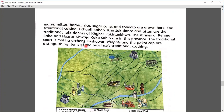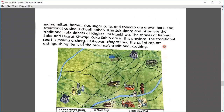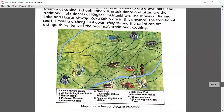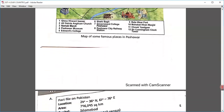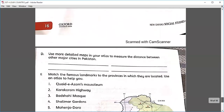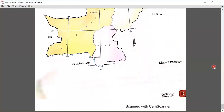The Khattak dance and Attan are the traditional folk dances of Khyber Pakhtunkhwa. The shrines of Rahman Baba and Hazrat Wajah are in the province. Traditional sports include archery. Peshawari chapals and pakol caps are distinctive items of traditional clothing. Various famous places in Khyber Pakhtunkhwa include Qissa Khwani Bazaar, Namak Mandi, and Edwards College. Today we have discussed Balochistan and Khyber Pakhtunkhwa. If you have any queries, feel free to ask. After this video, I will share the class book with you.